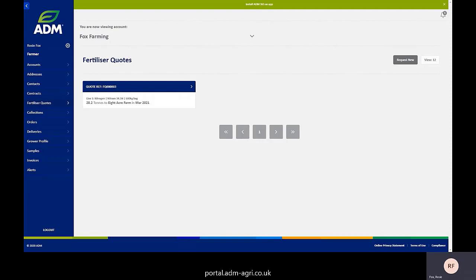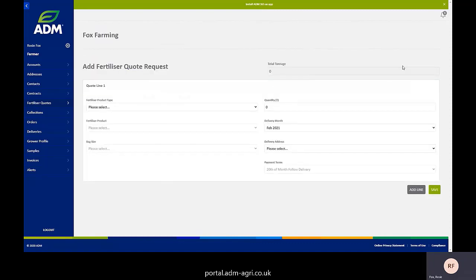So what you would do is go into the fertiliser quote section on the left hand side of the screen. If you've requested one in the past, it will show you the details of it on there. If you haven't requested any, it'll be completely blank. What you do is go in there and press request new.